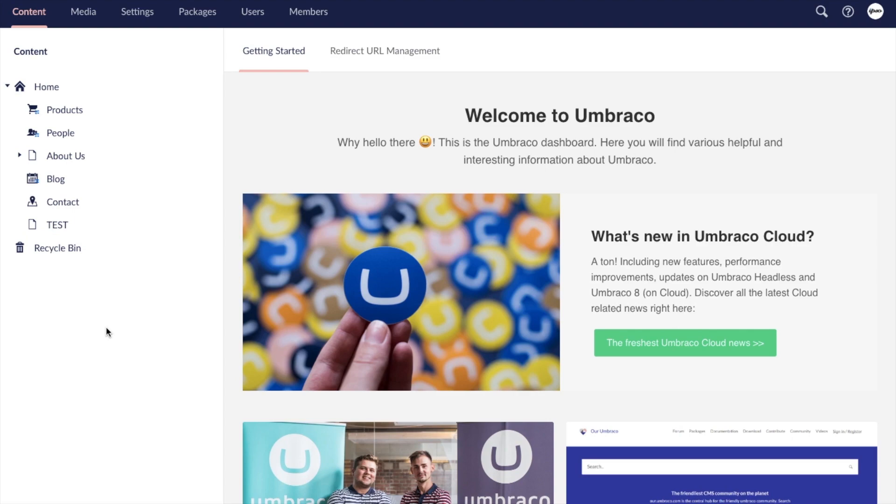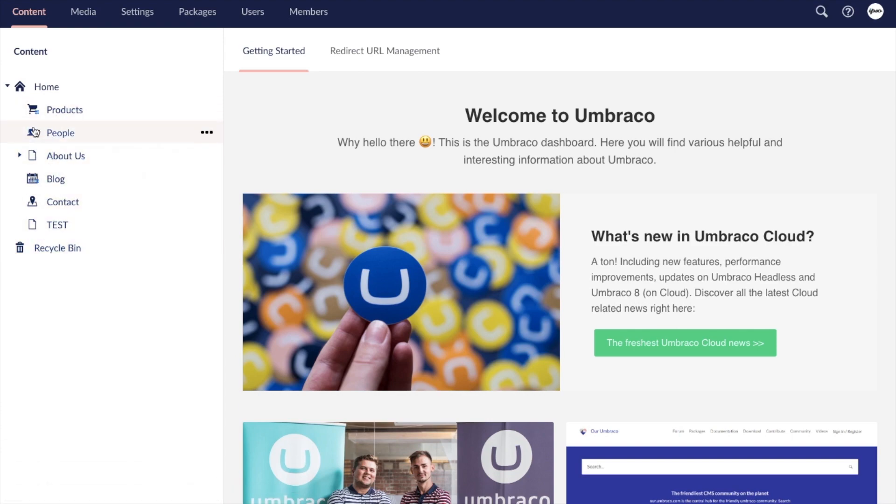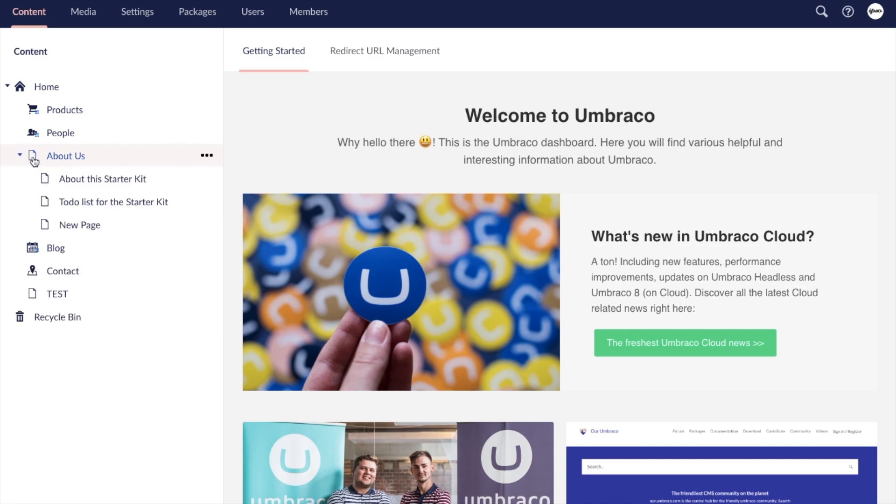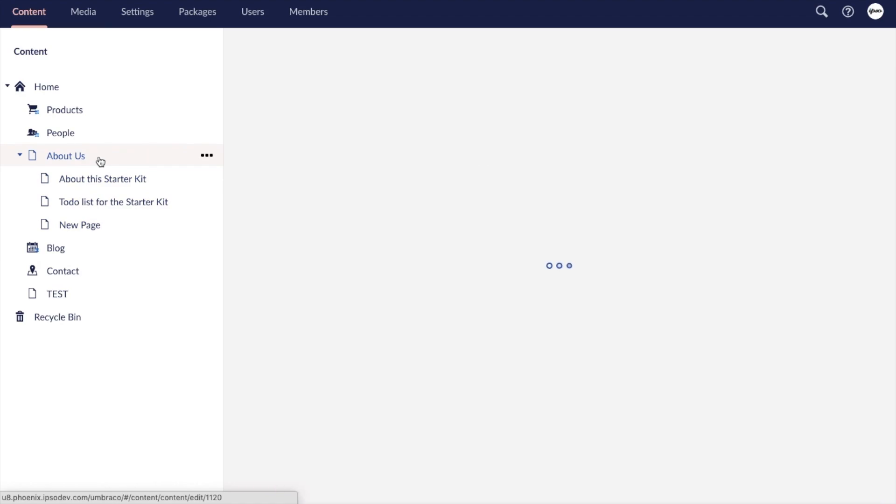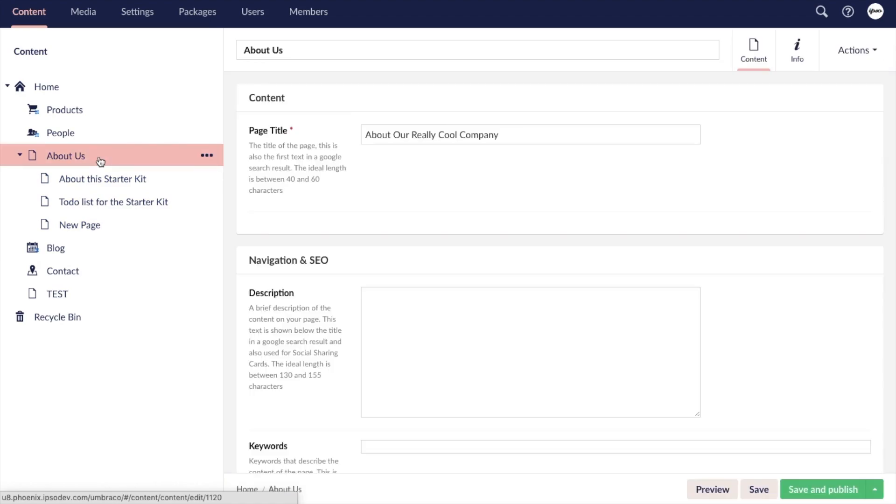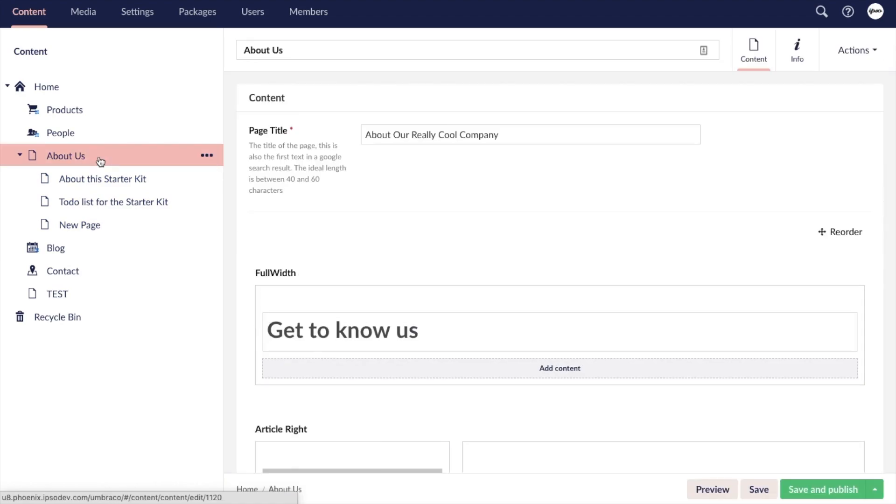Taking a look at our content tree, we can tell the different content types apart by the icons that are used. Oftentimes a blank page like this is used to represent a basic content page. So let's click into About Us to see what a typical editing experience is like in Umbraco.